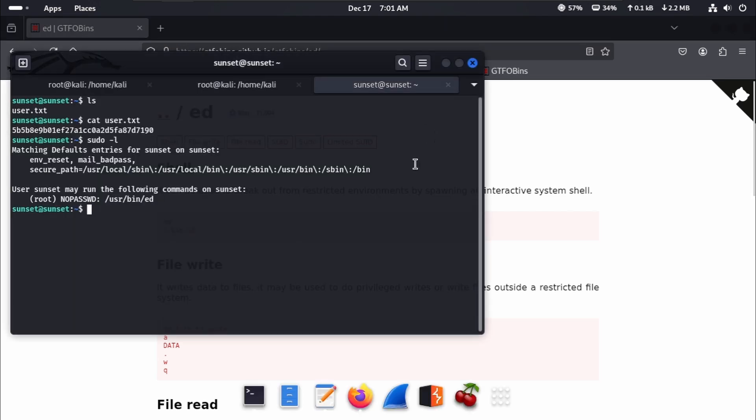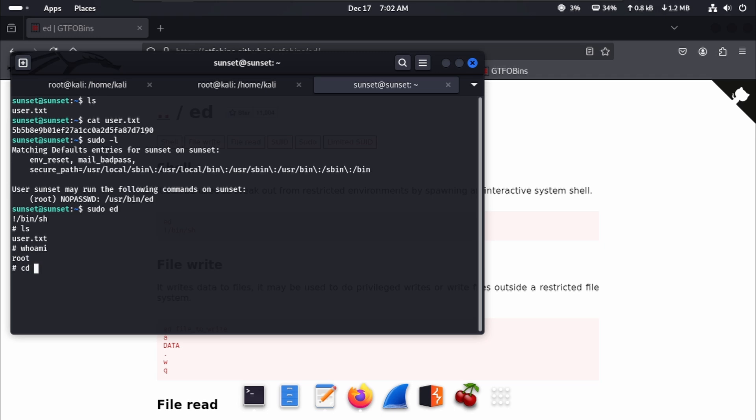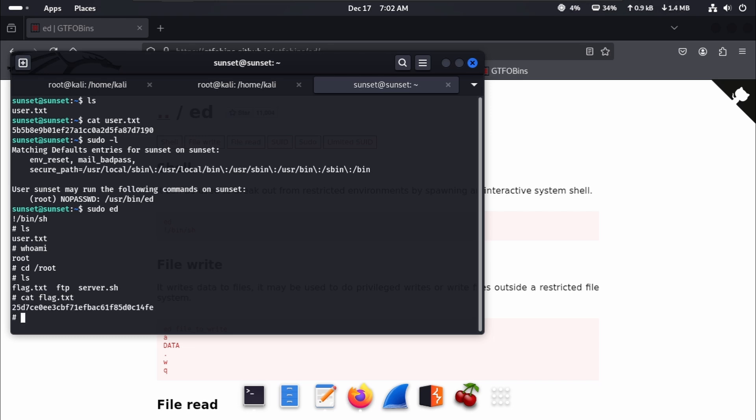Sudo ed, and trying /bin/sh and hit enter. Ls, cd /root, here is root, cd /root. Ls, cat flag.txt. And here is our second flag.